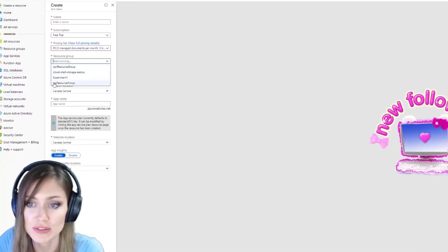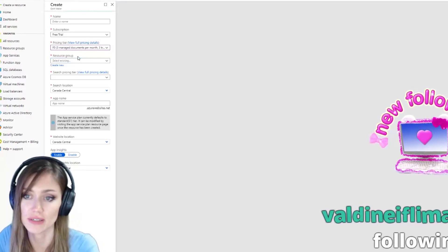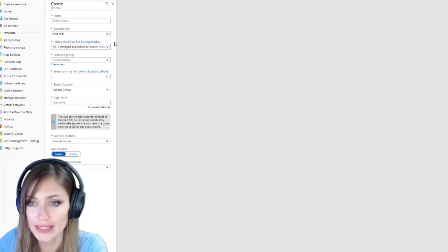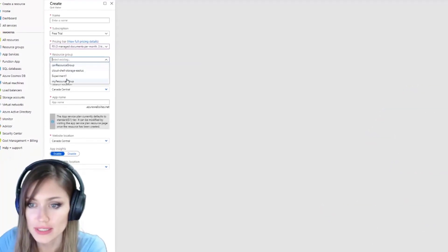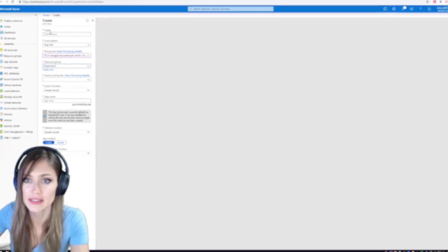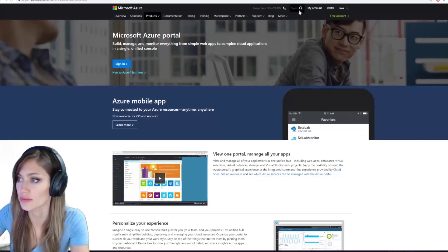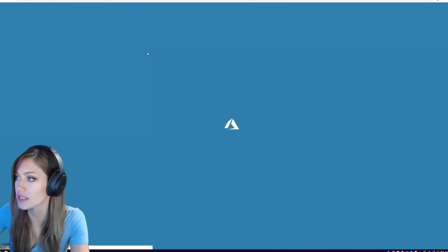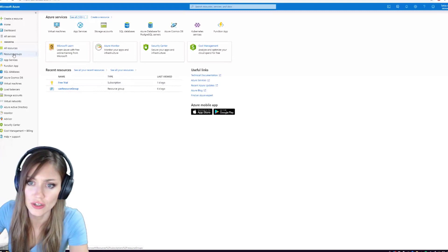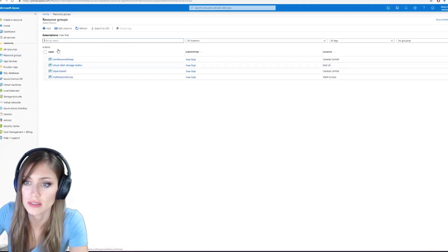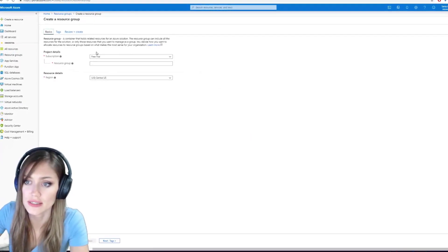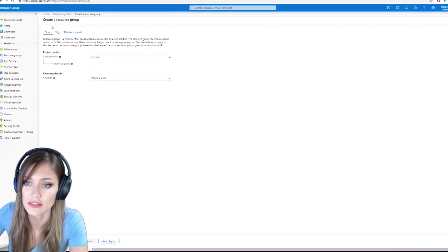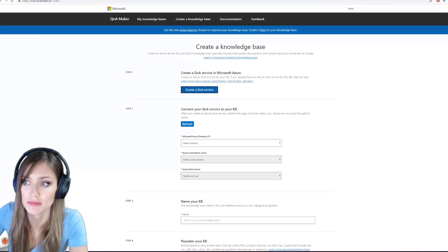I have already set up a resource group, which you would have to do ahead of time. And now we are going to select the resource group. I think this is as simple as just going into your portal, which is here. And then you can go like resource groups and then add, and it takes you to this, and it's very straightforward. I already have one, so we're going to use that one.